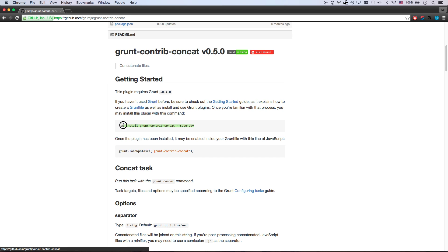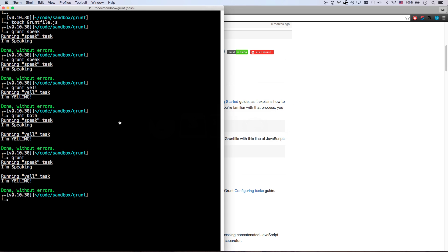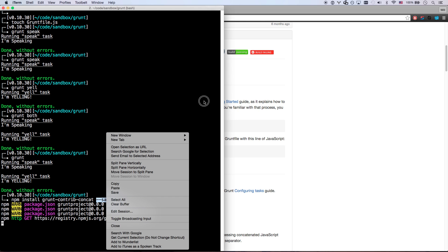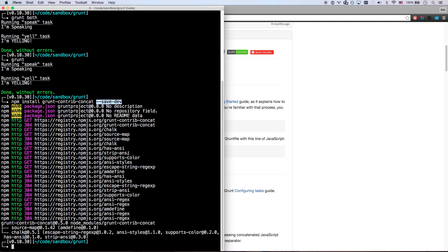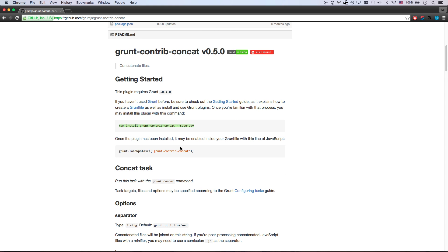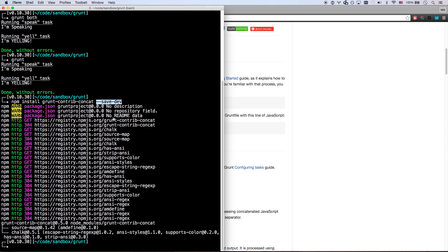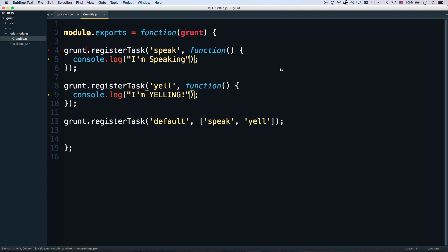npm install. We're installing grunt-contrib-concat. And we're going to save that as well. That's installed. And so now you can run this. loadNpmTasks grunt-contrib-concat.